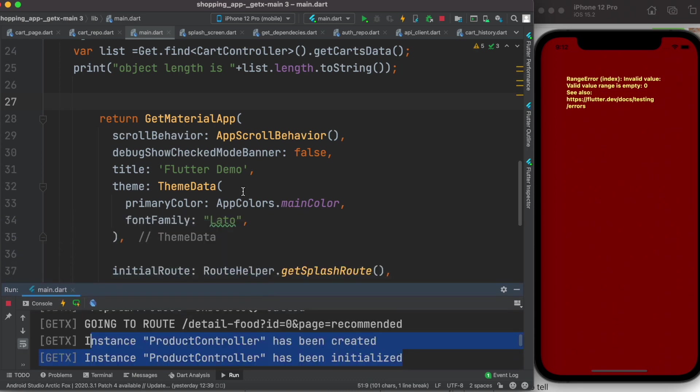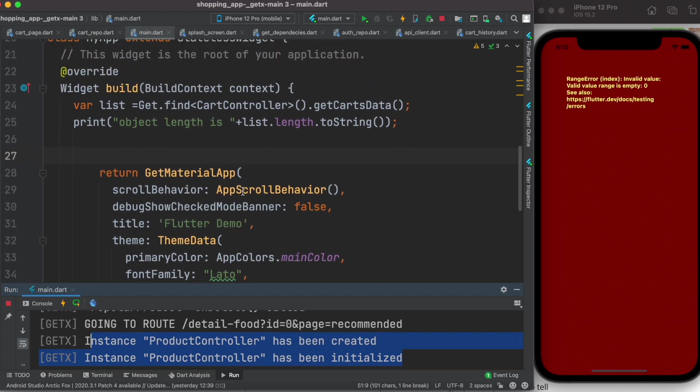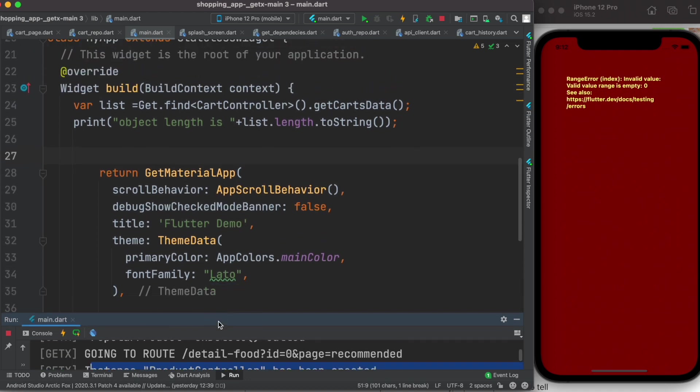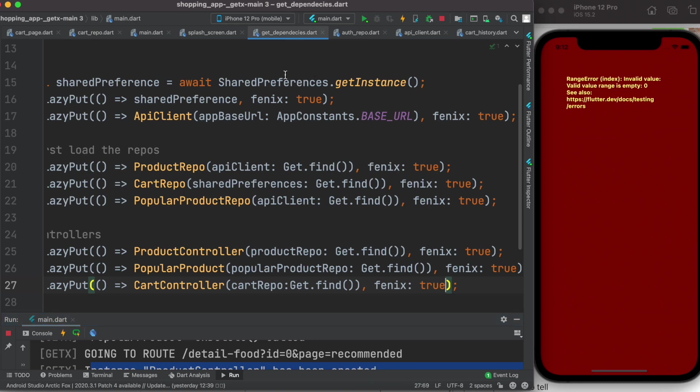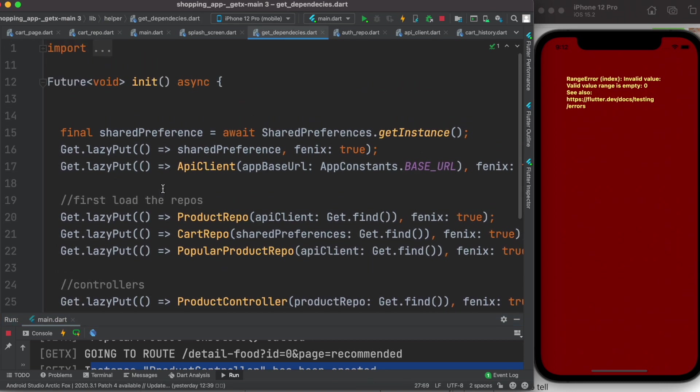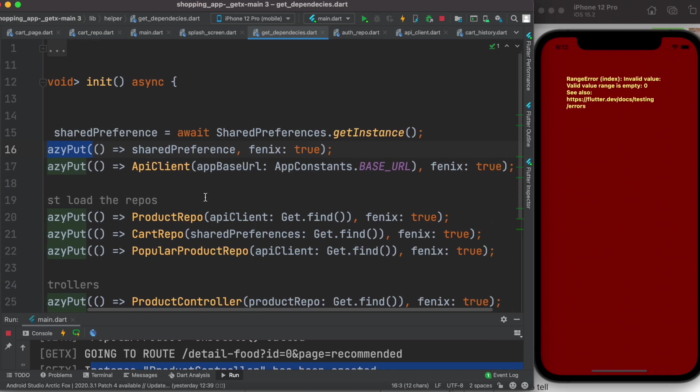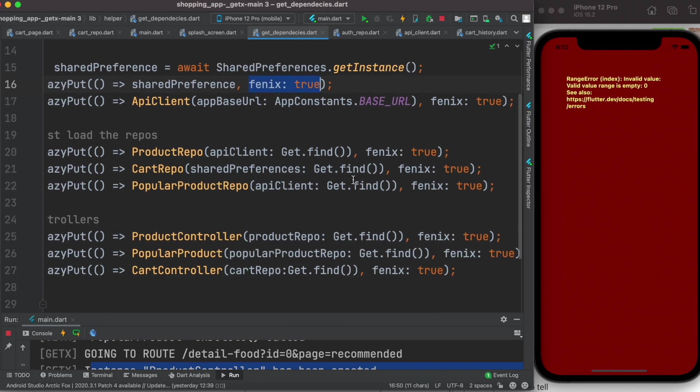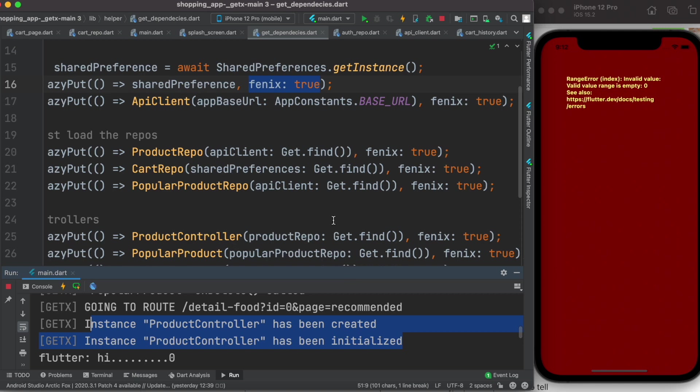If we see the documentation of GetX, it will say that if you have your dependencies, you should use lazy put where you load them lazily. You can put a parameter which is called fenix true, and if you do that the parameters or the controllers won't be deleted, they would be in the memory.